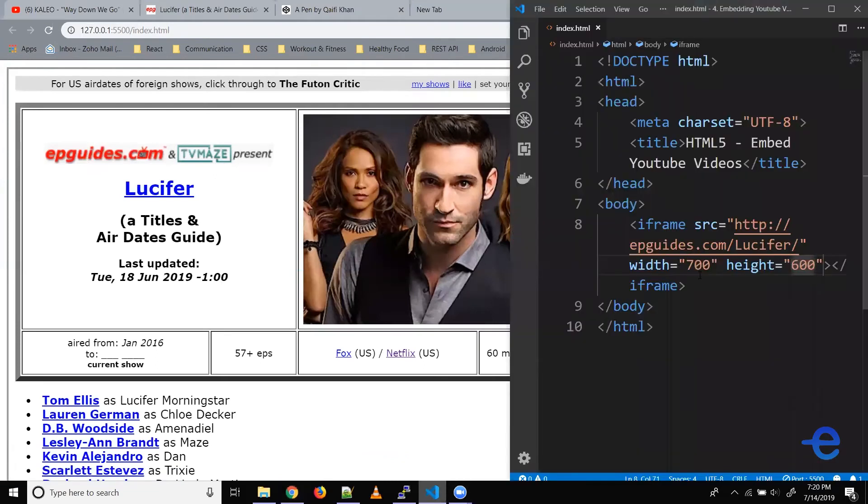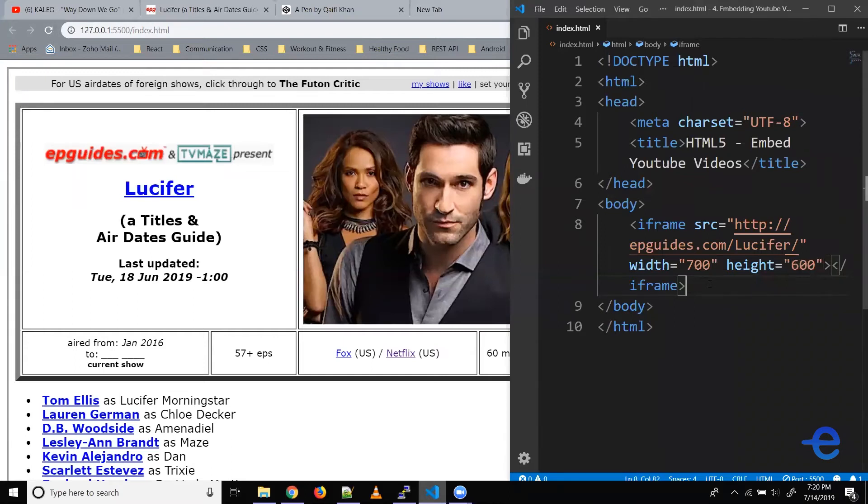All right. So that's all about iframe. It's as simple as that. Now coming to the problem at hand, how to play YouTube videos.